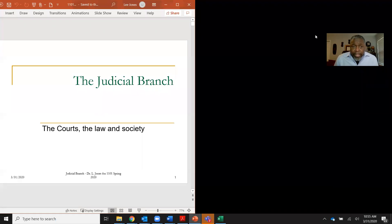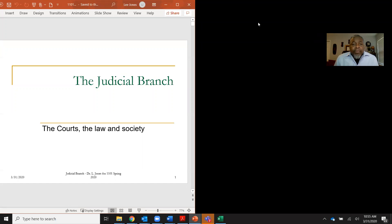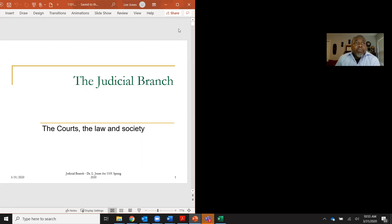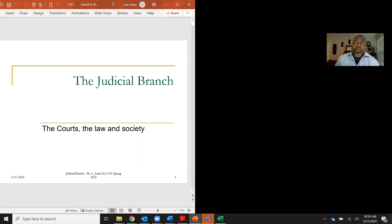Okay, so we're now recording this session. This is March 31st, and we'll call this recording just a brief, really brief introduction on some of the processes at work as we describe the judicial branch of government.